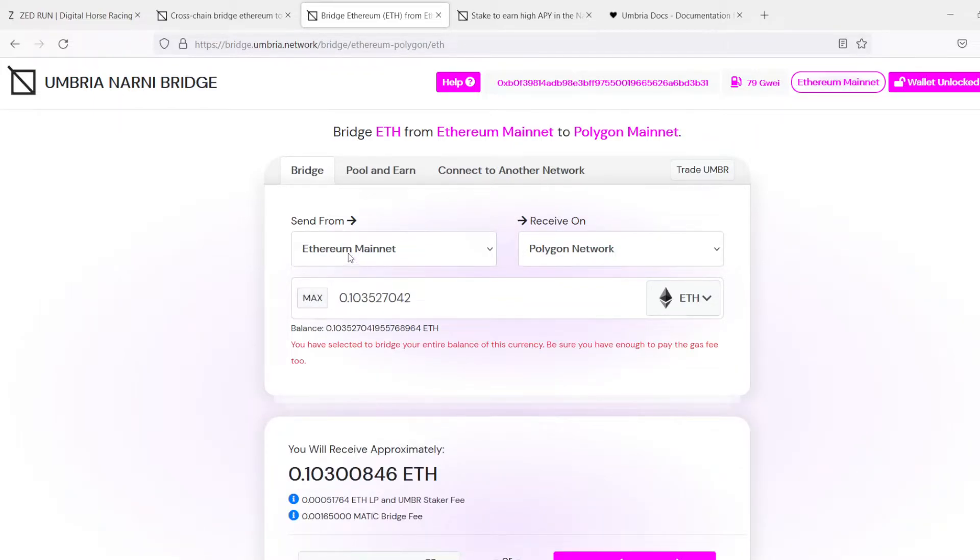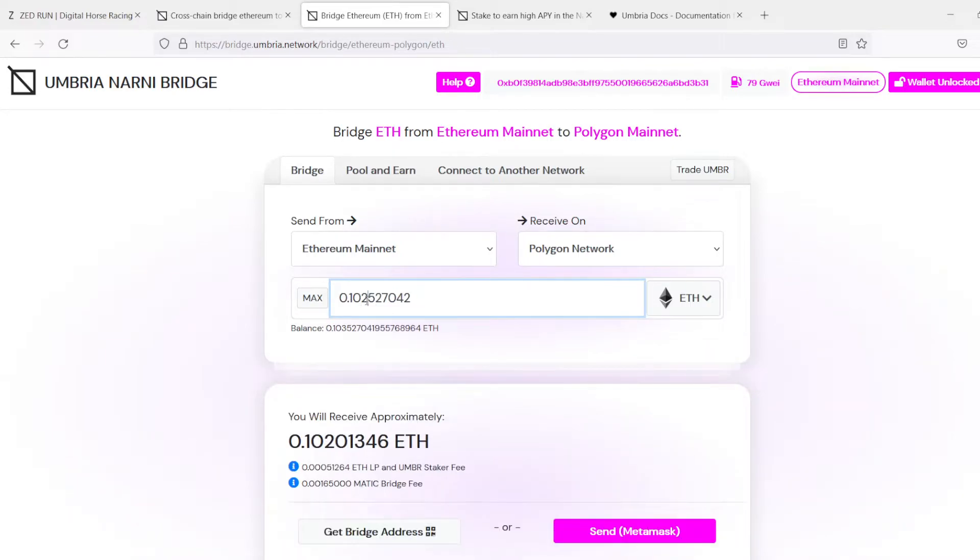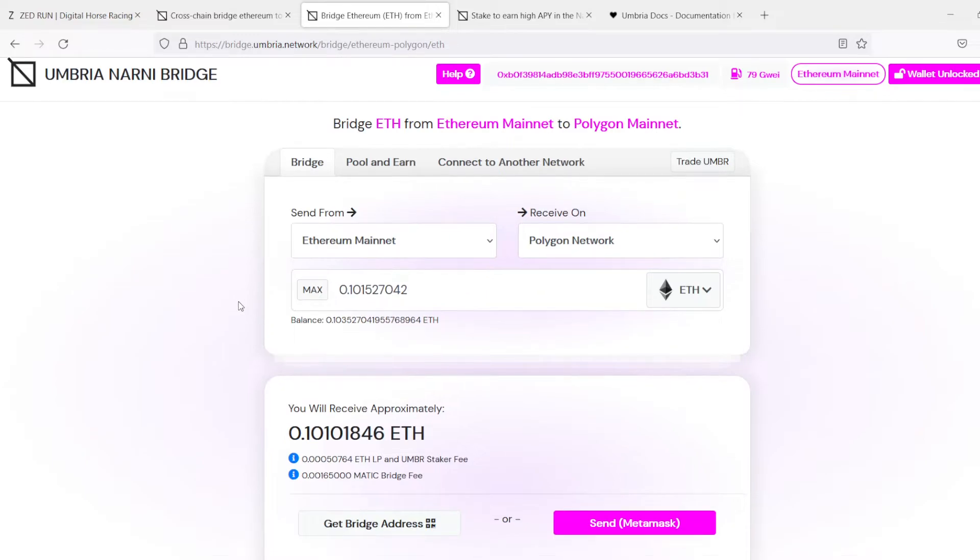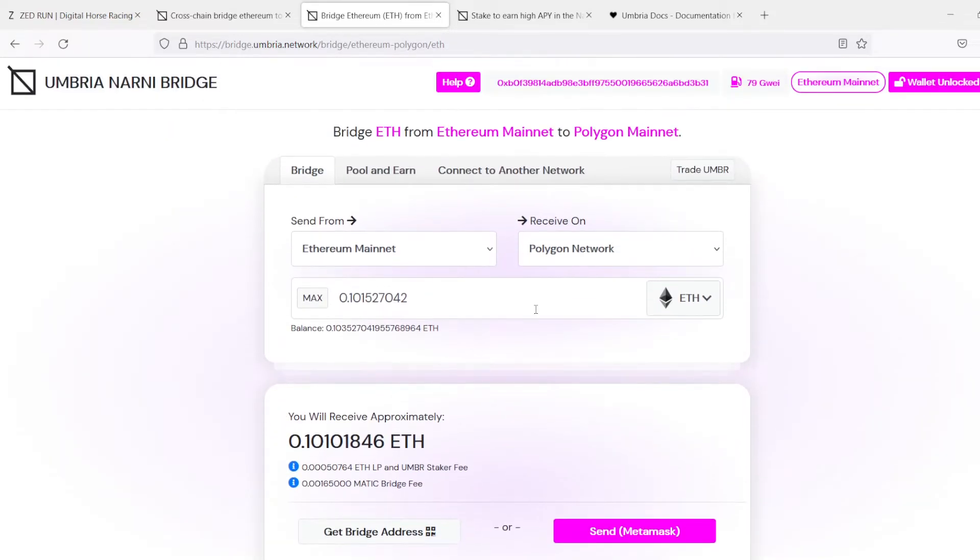Right, so we have Ethereum, Polygon, we're going to click Max, it fills that in based on how much Ethereum I have. Alright, so we're going to go ahead and just delete that, and we'll save a little bit more.